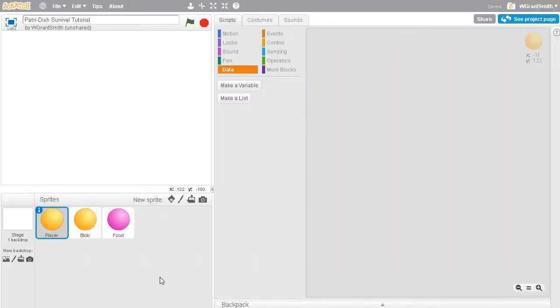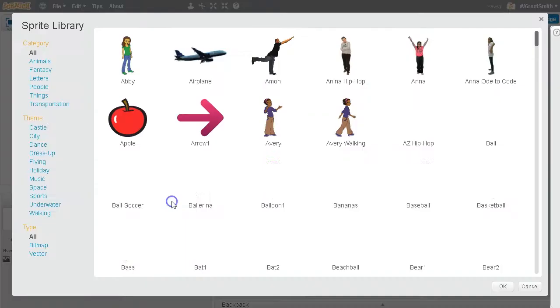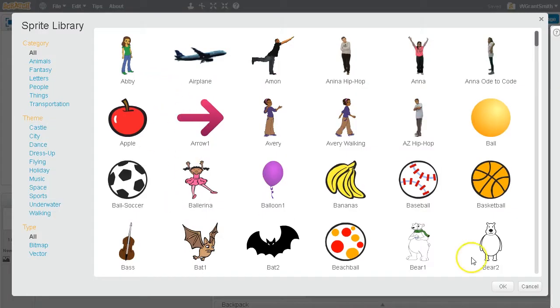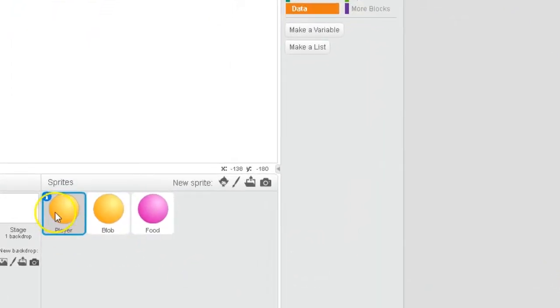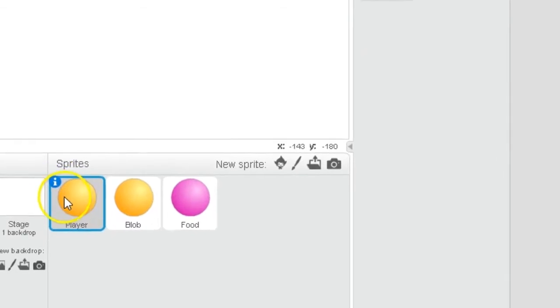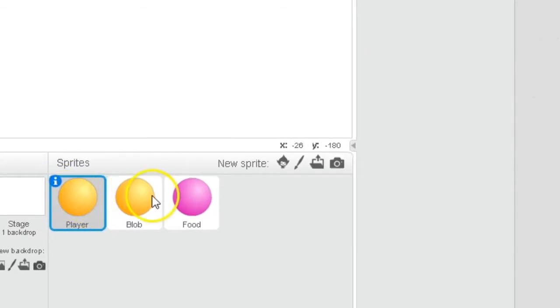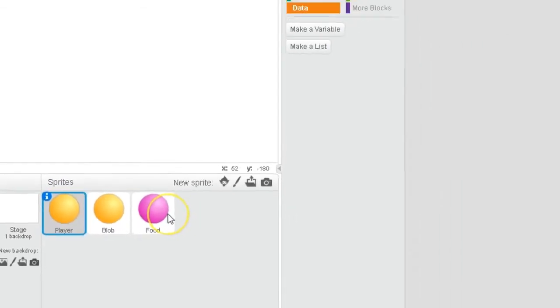Let's get started. The first thing that you're going to want to do is get rid of the Scratch cat sprite and add in three ball sprites. I have added them from the sprite library and you can go ahead and rename them. I've renamed my sprites Player, Blob, and Food.